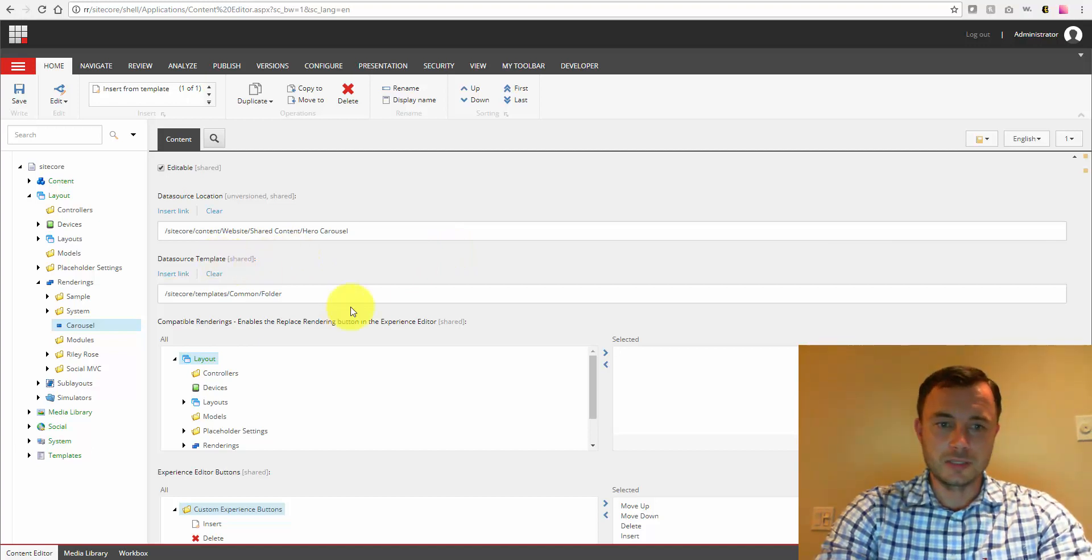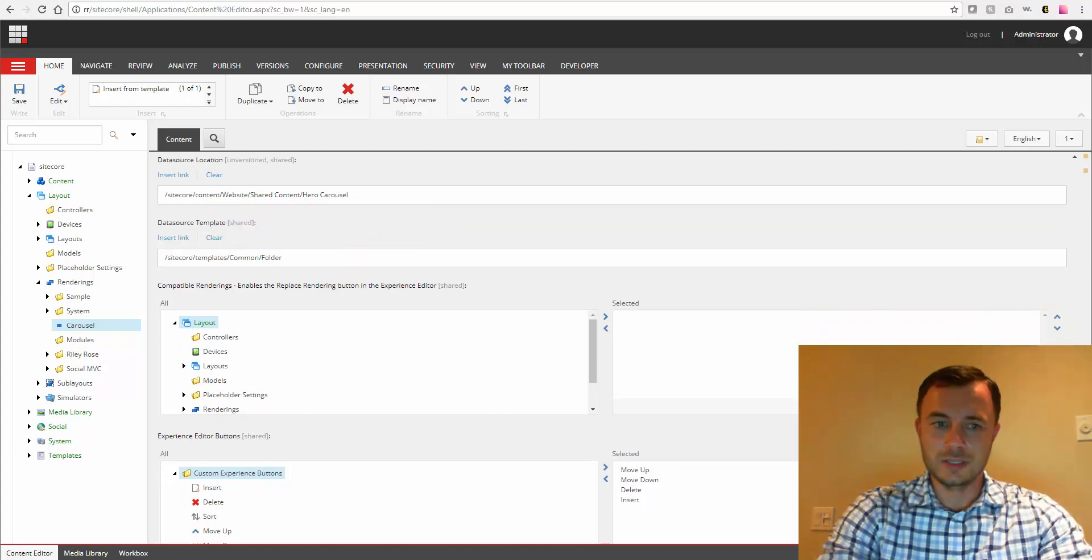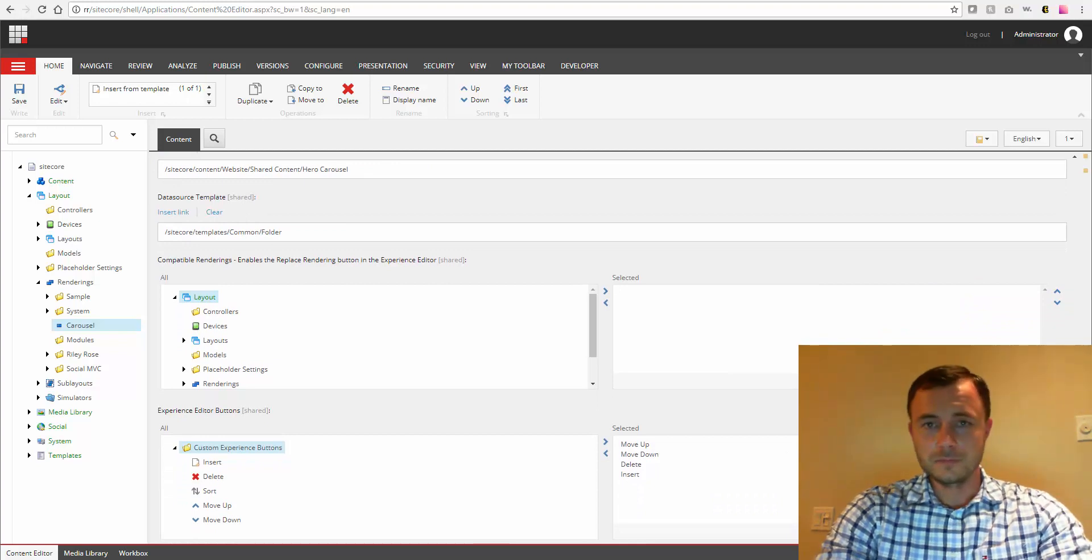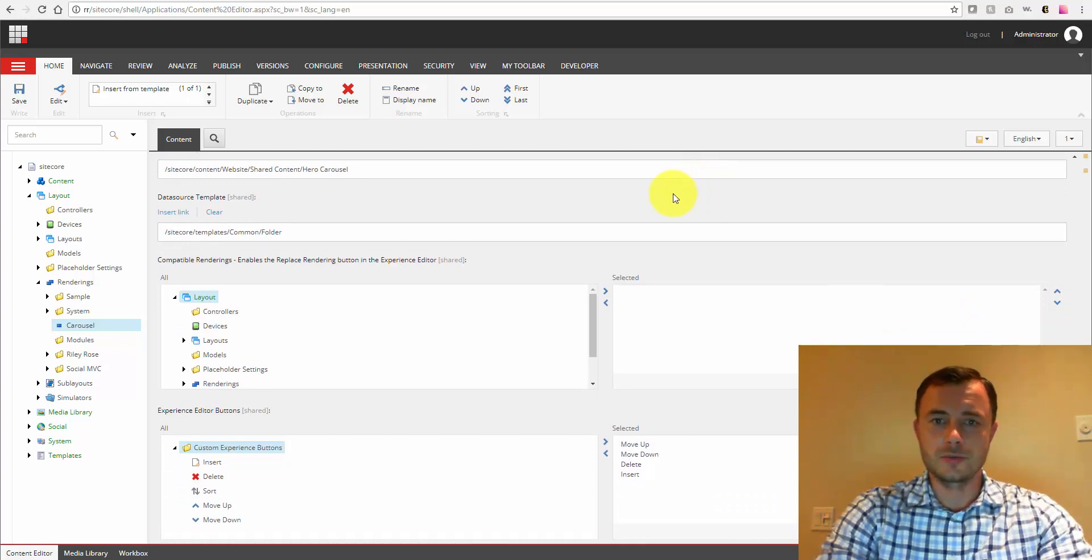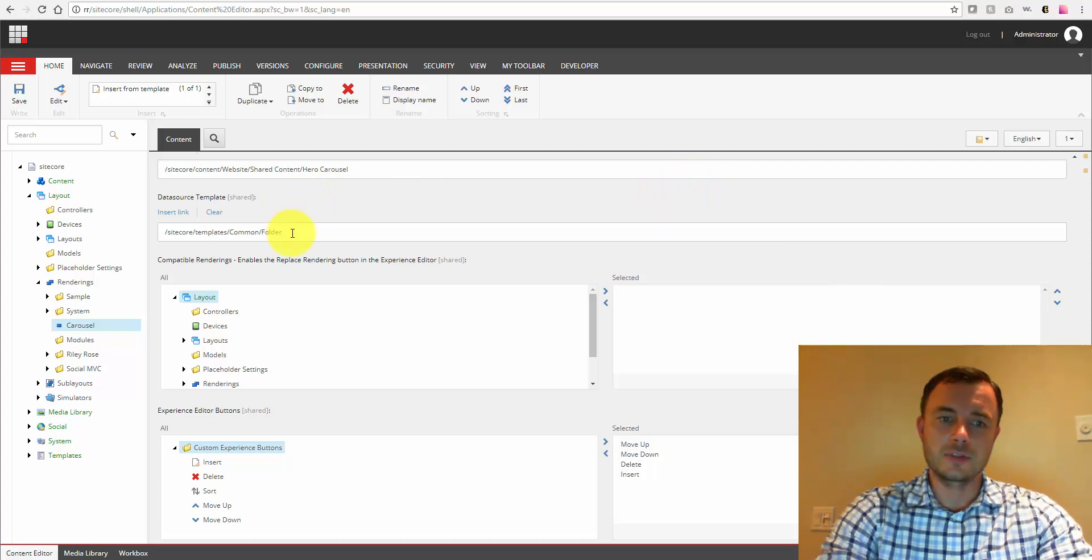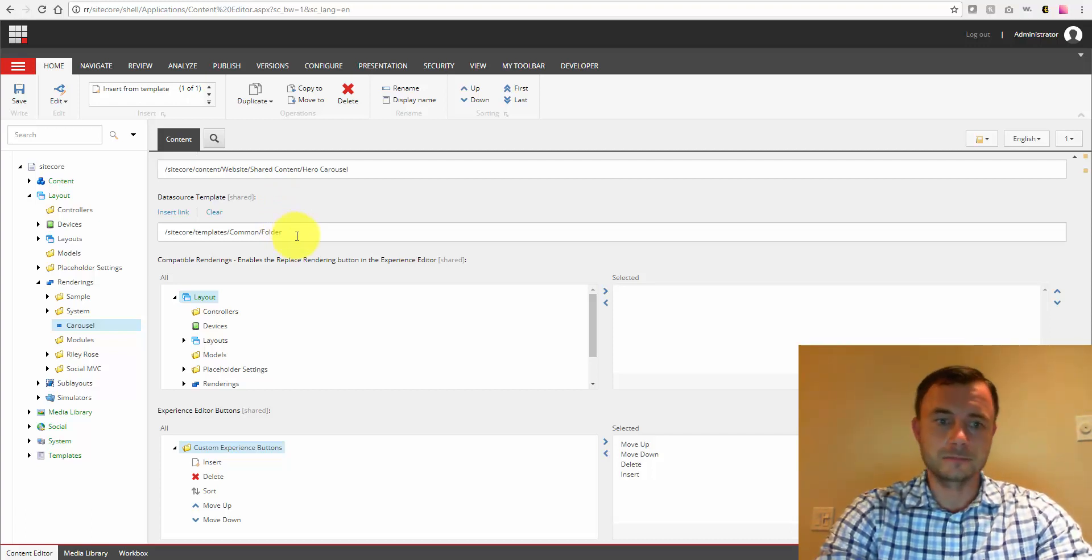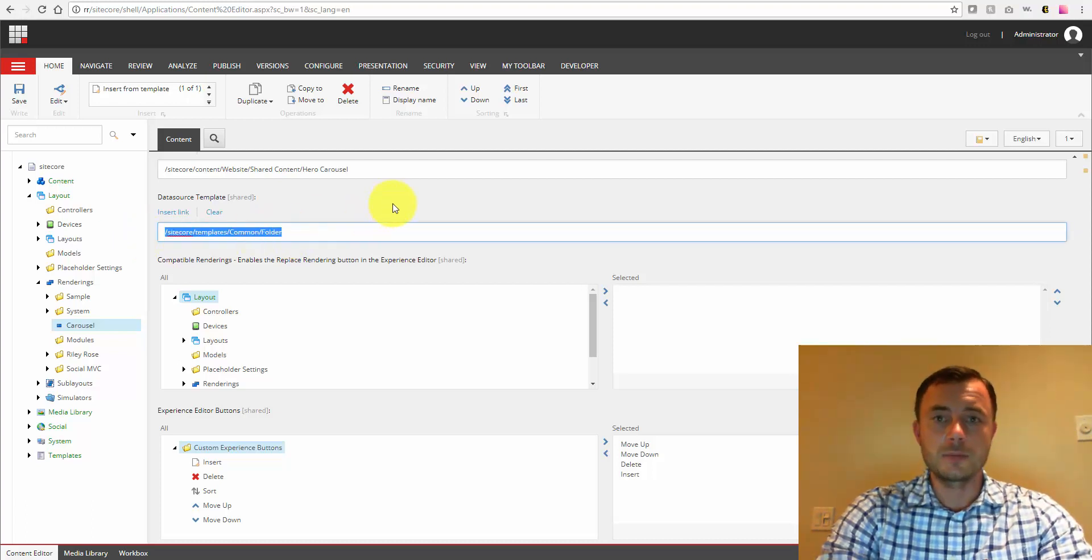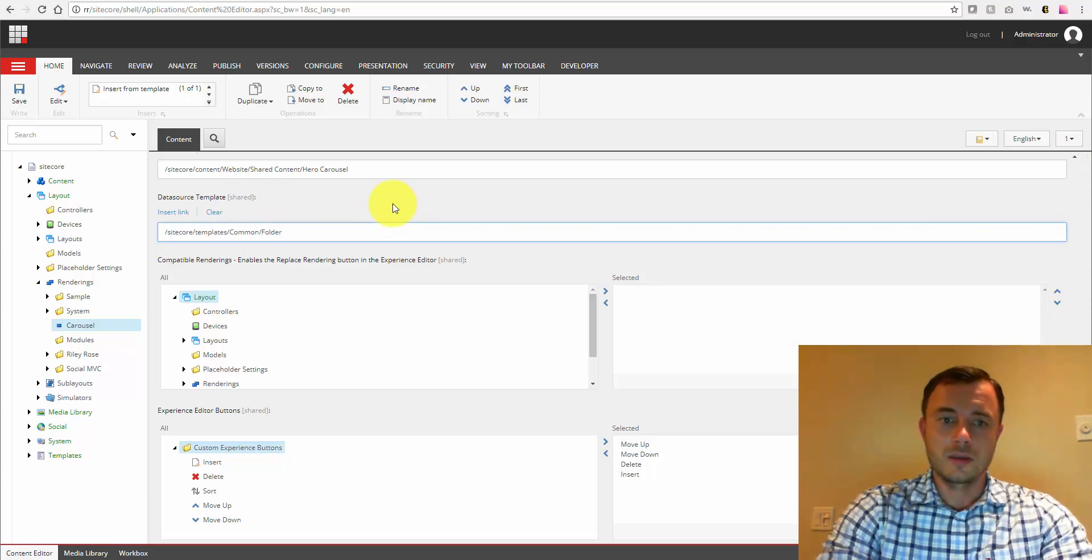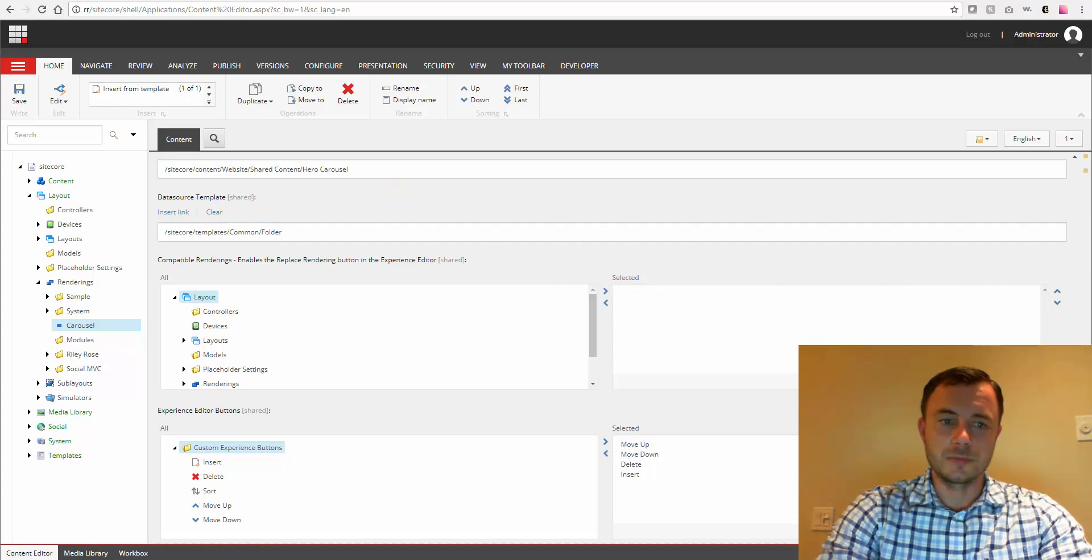Data source template. Now, this improves the usability and also adds a little bit of validation to the data source component. So this specifies what kinds of items can be used as the data source for this particular rendering. So in this case, we can only select a folder as the data source. So that prevents users from accidentally selecting a different type of item. So adds a little bit of validation usability.